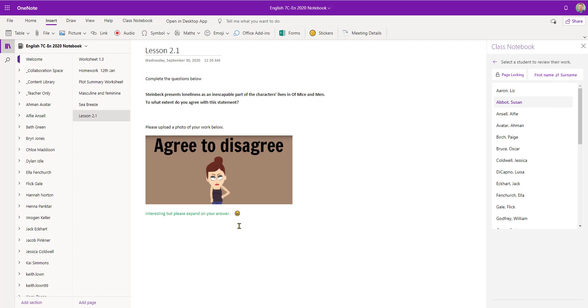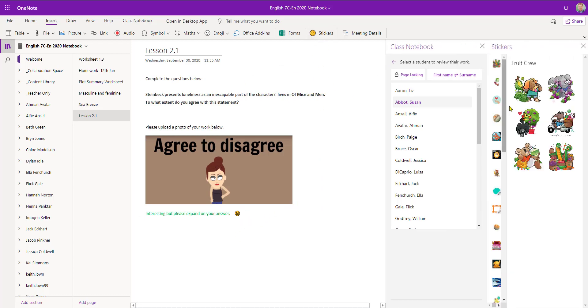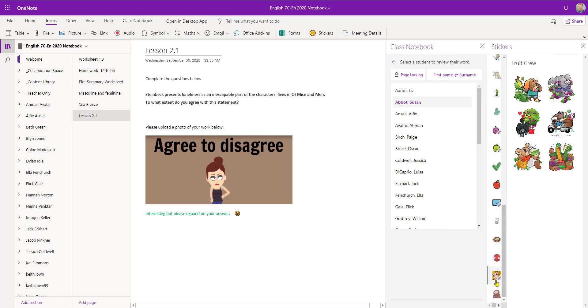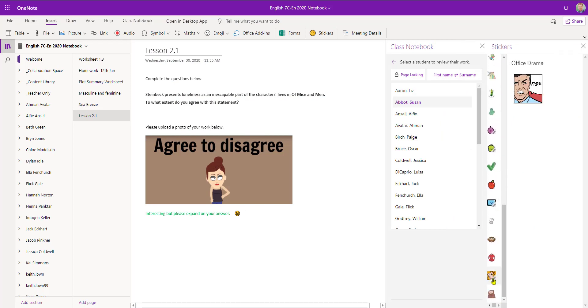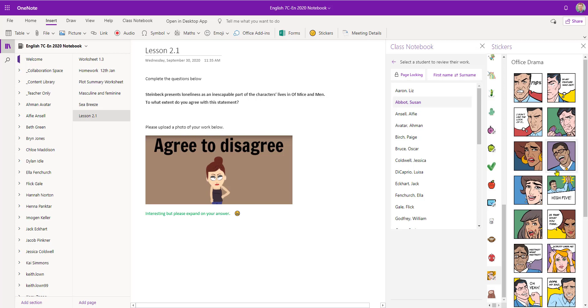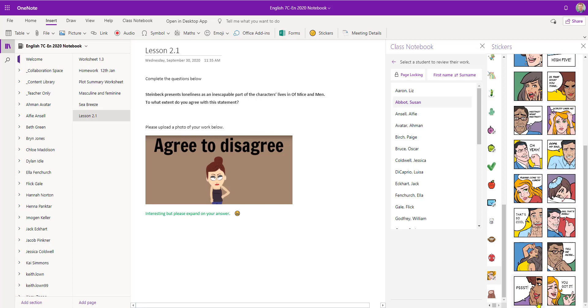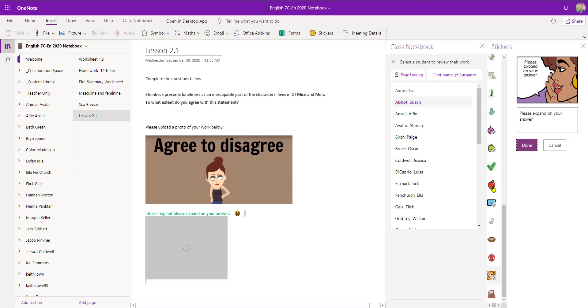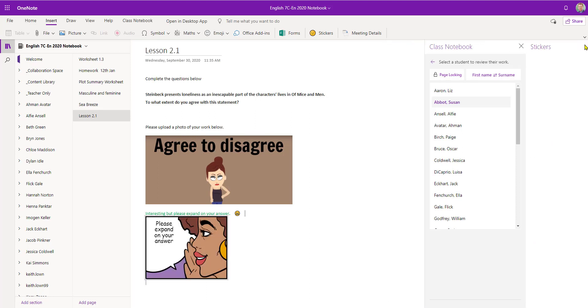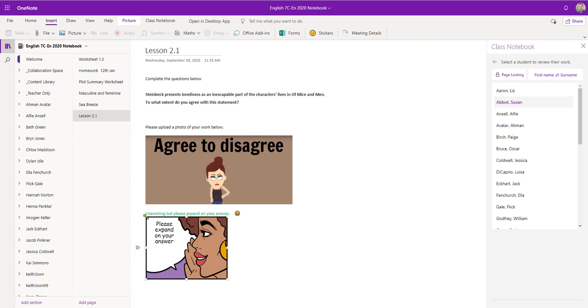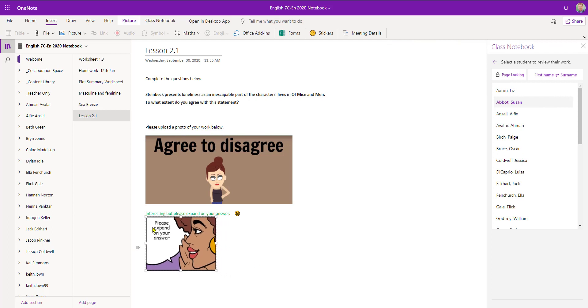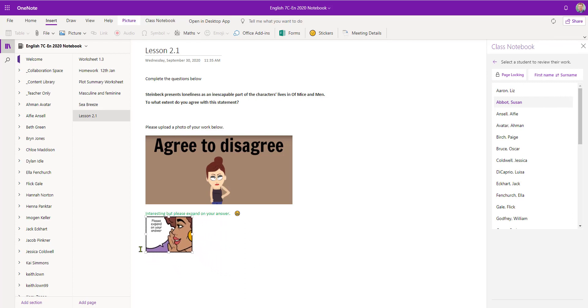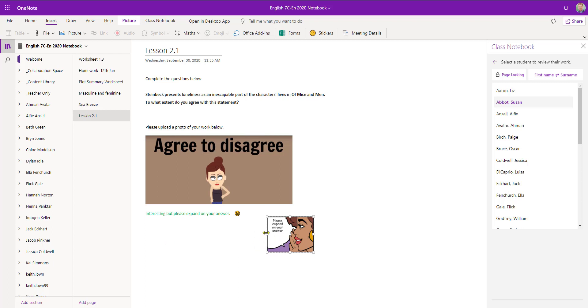Not only can we put in emojis but we can also add a sticker. And with some of the stickers we can actually place in our own comment. Once the sticker's been created you can resize it and move it about the page to suit.